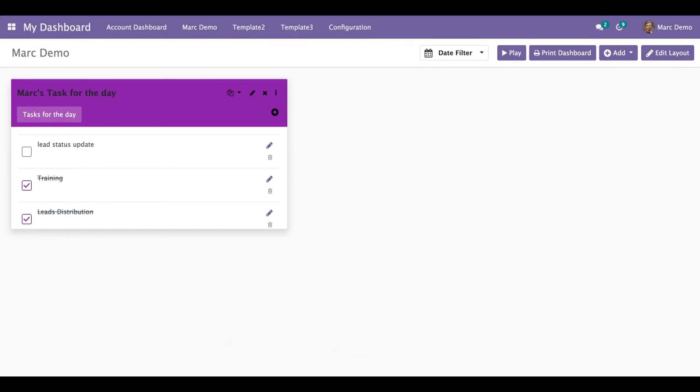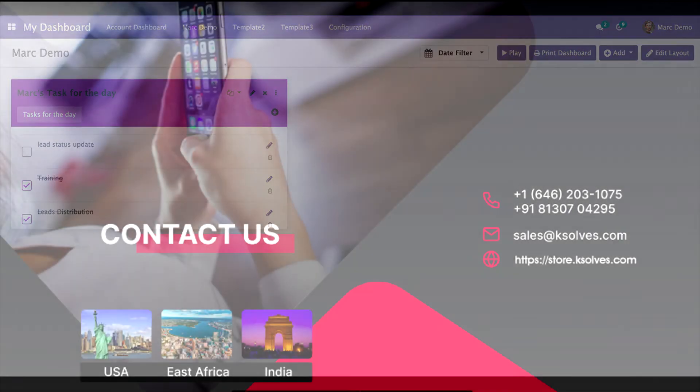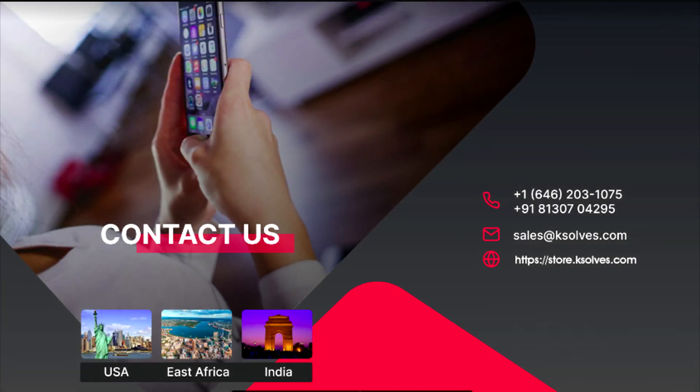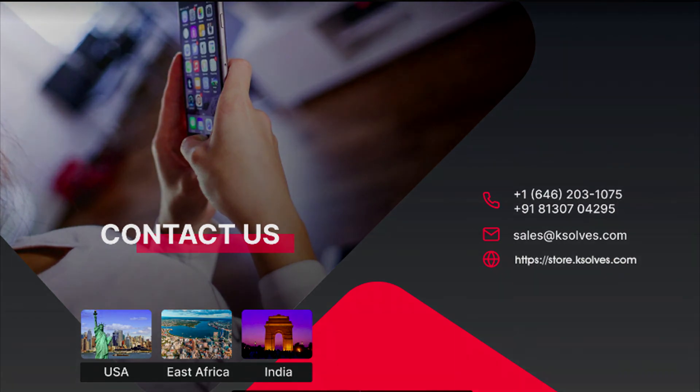So thanks for watching this video. I hope this video will be of great help. And for any other queries or questions, you can reach us at sales@ksolves.com. Thank you so much.